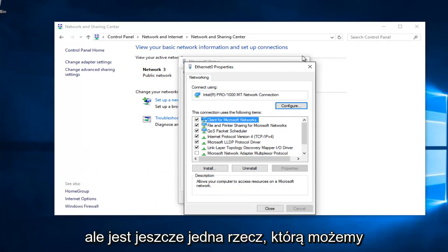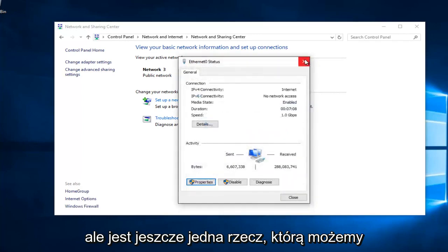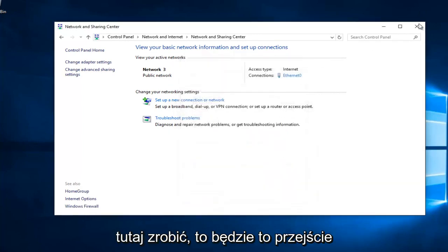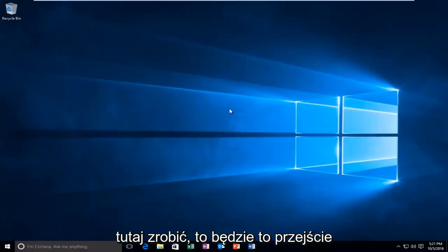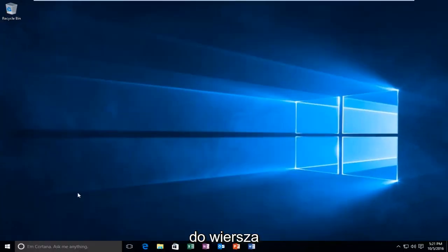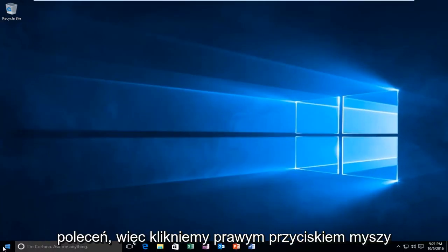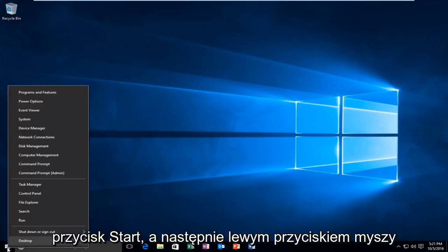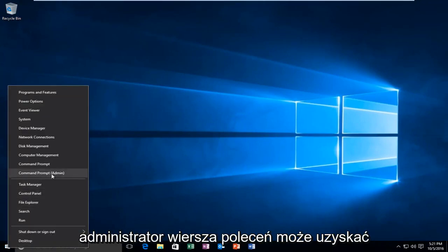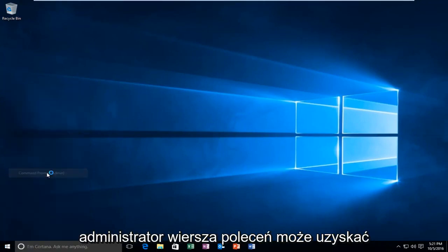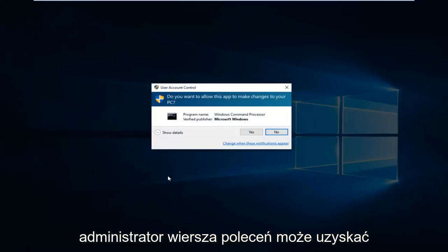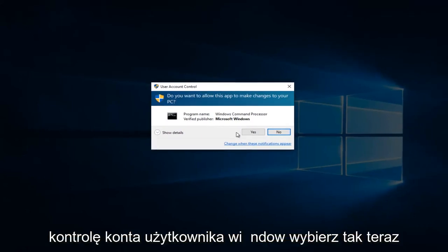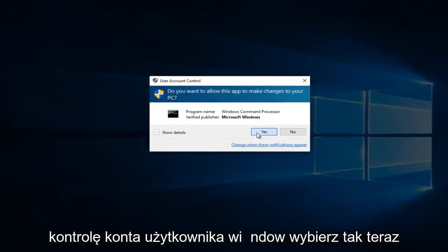However, there's one further step we can do here. That would be to head over to Command Prompt. We're going to right click on the Start button and then left click on Command Prompt Admin. Might get a User Account Control window. Select Yes.